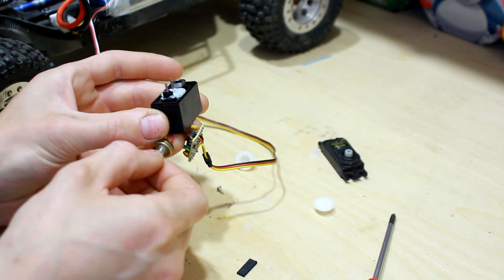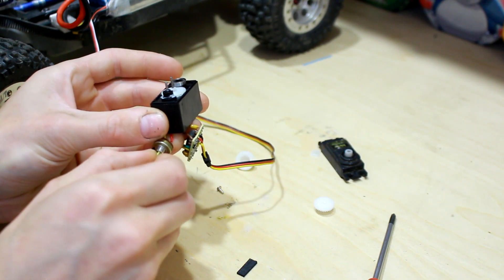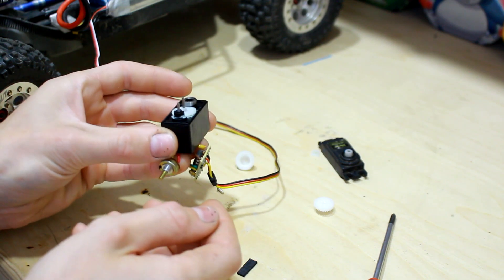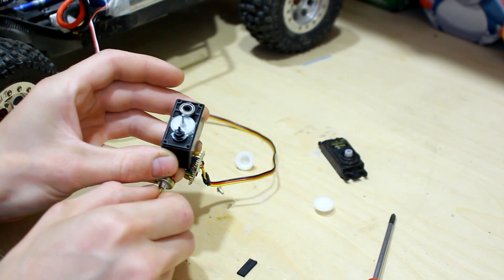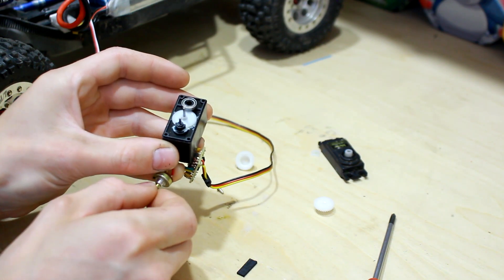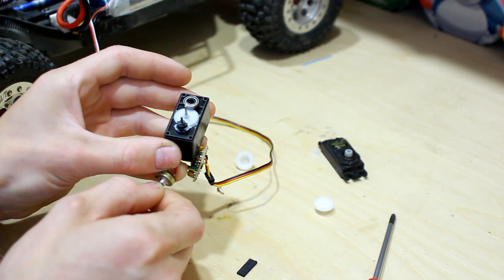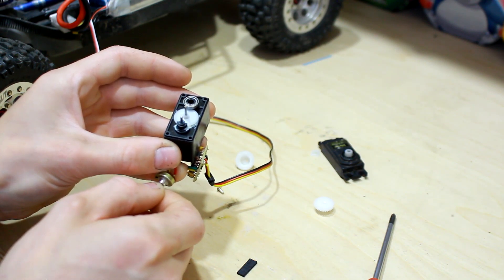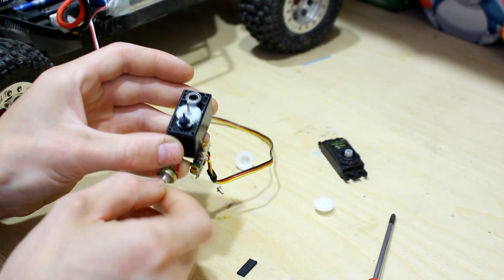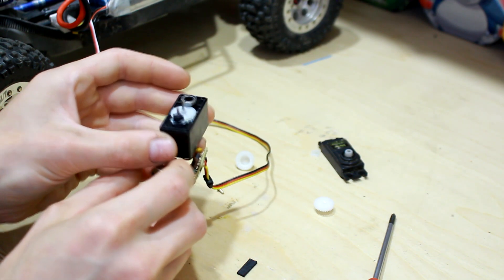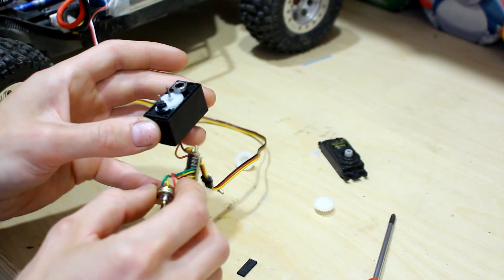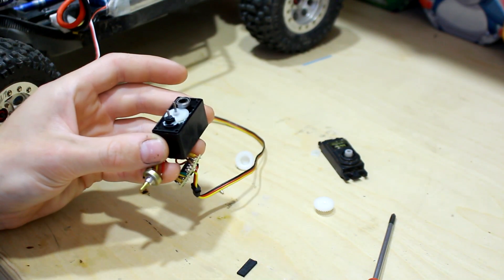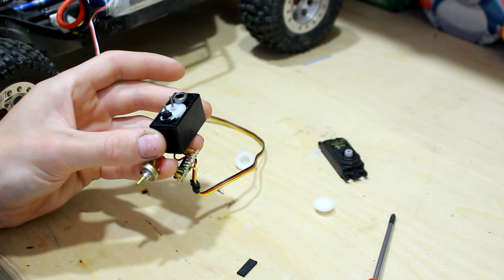And then we're going to turn this pot until the motor stops. So right there it stops, there it's going again. There, so at this point that is our off position.